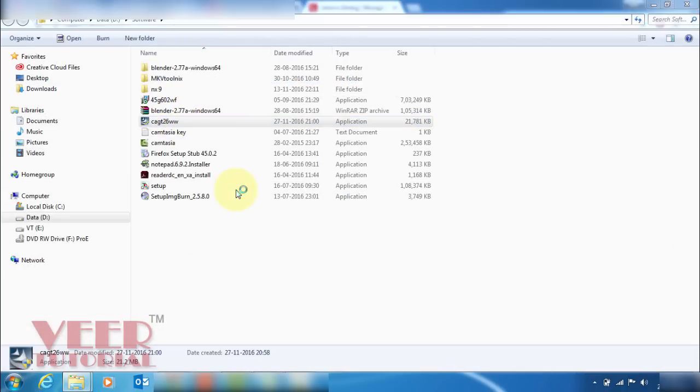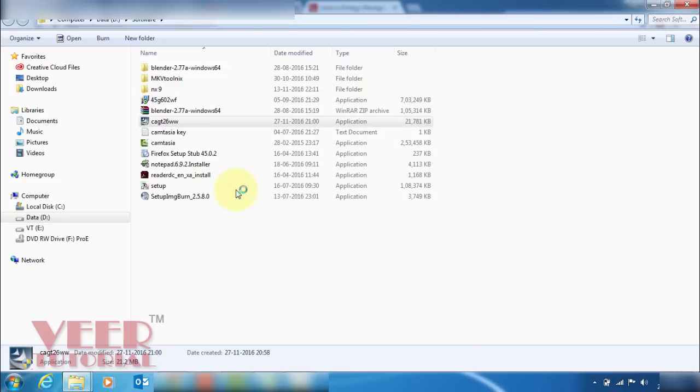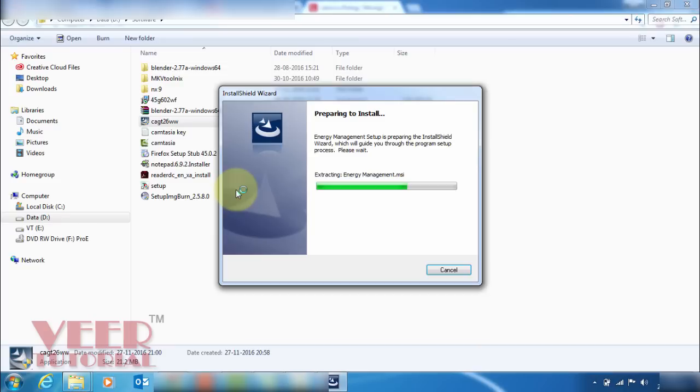You will get that message. Just click on that. Now it is extracting the files. Start installing.